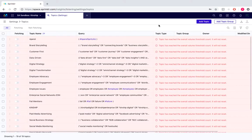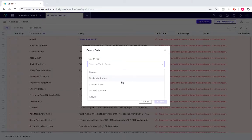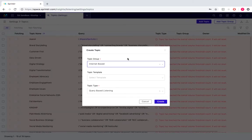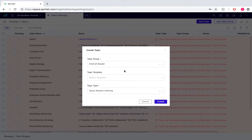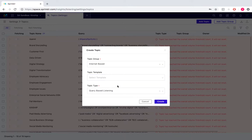Now we would go into add topic. We would select from our topic group internet based. If you have a pre-configured template you would select that template from here, and then our topic type will be query-based listening, and then we create.